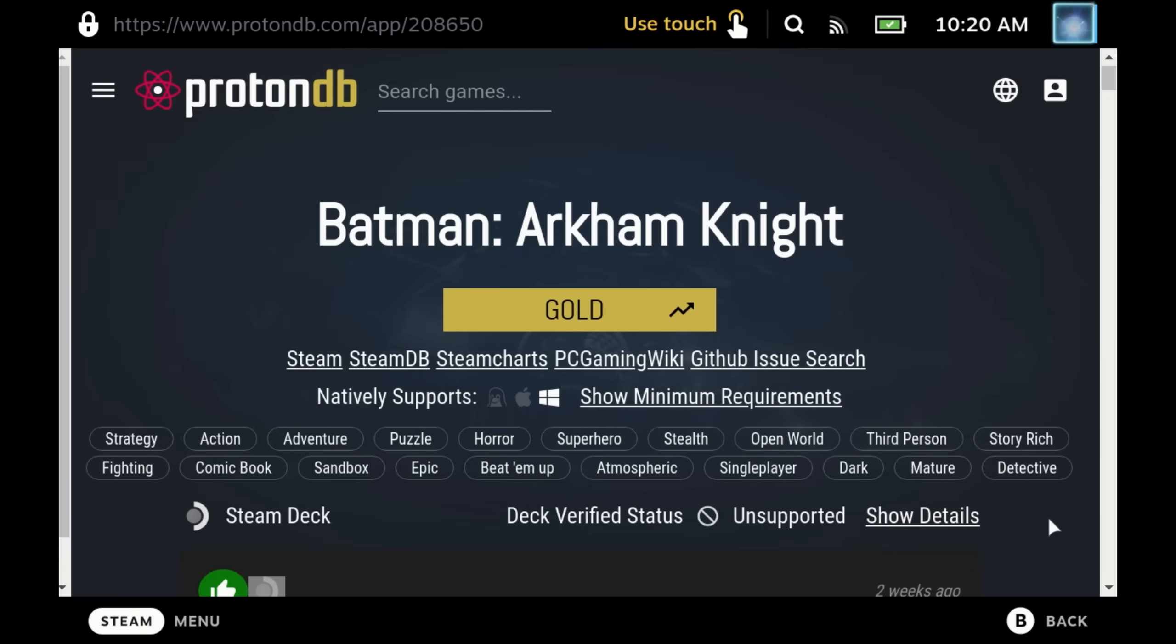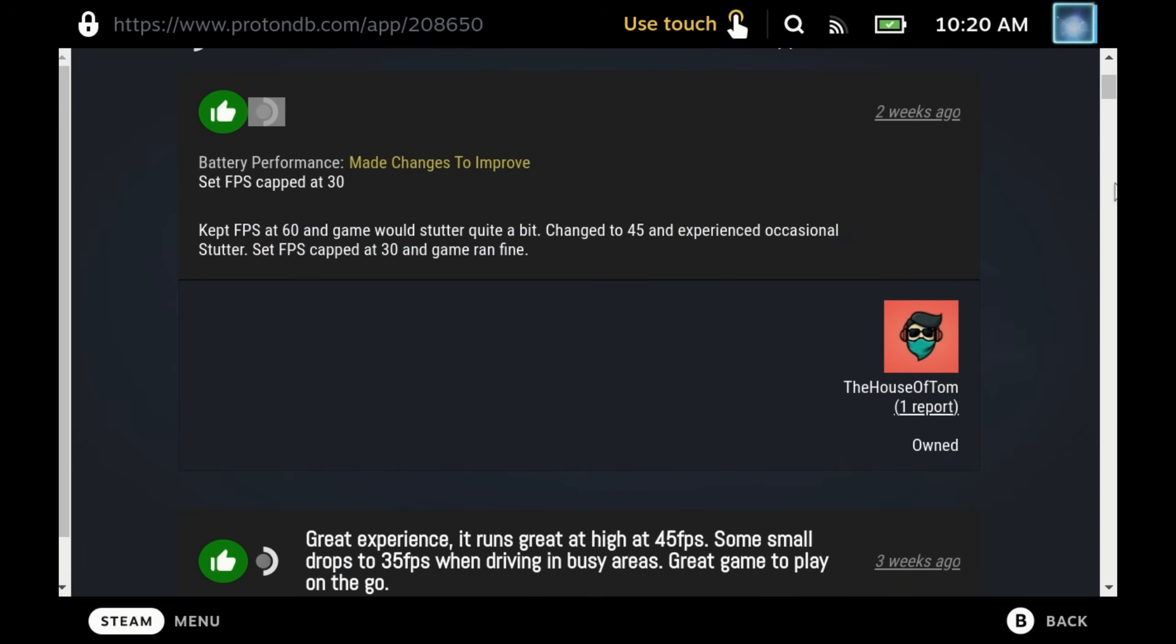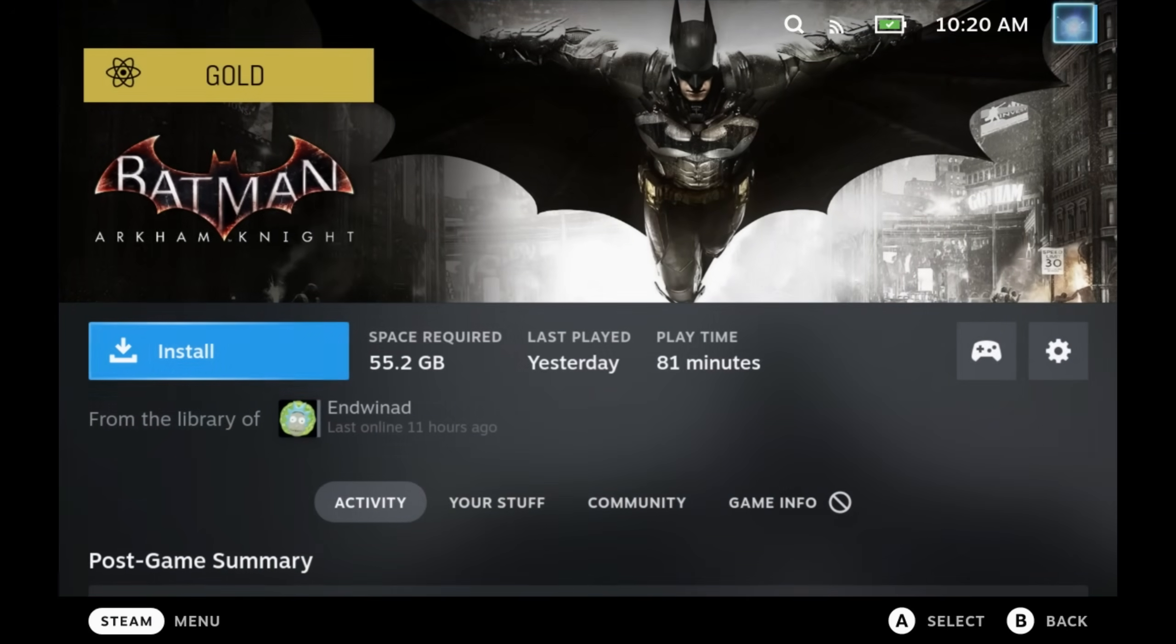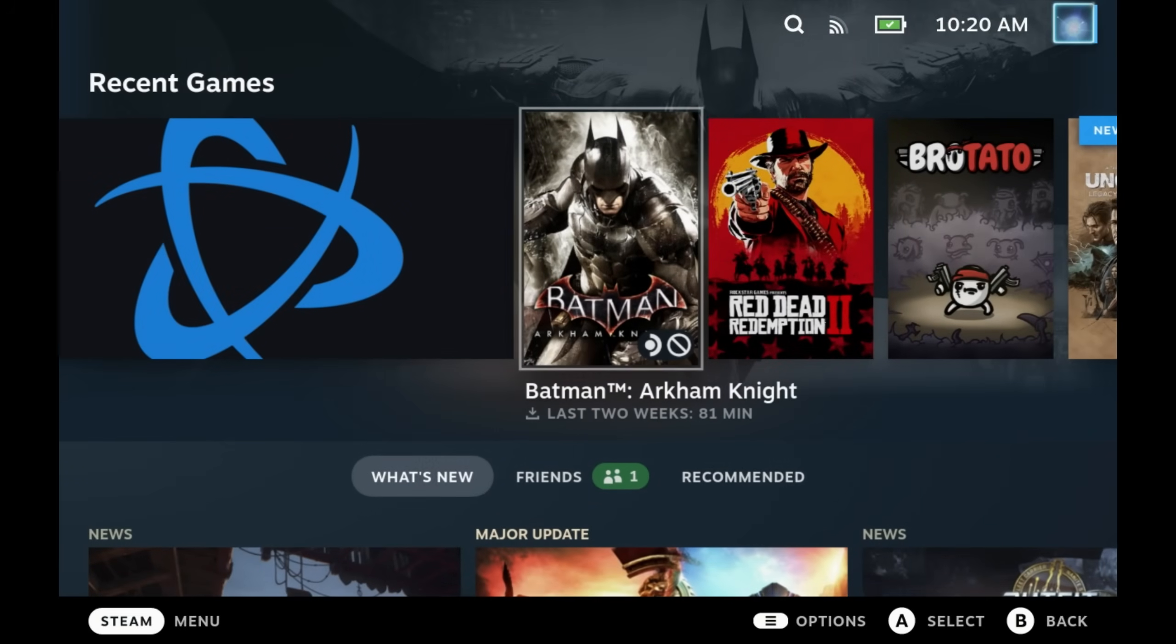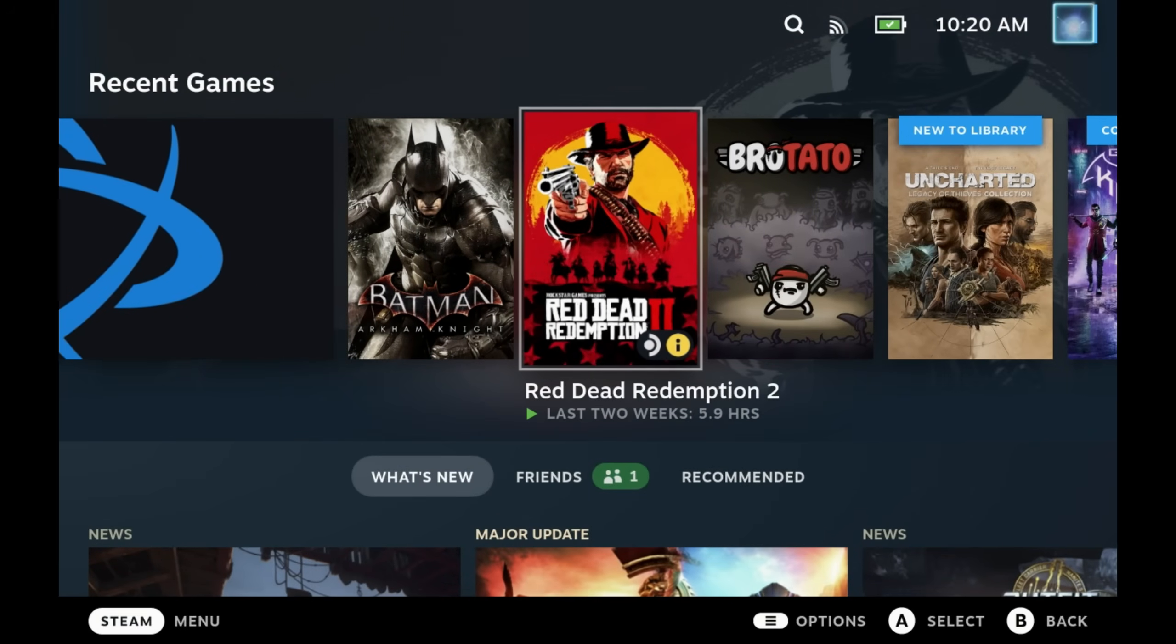ProtonDB says this one is gold, which means you very rarely have to tweak anything to play it. You just might not be able to get a full 60 frames per second all of the time. Platinum means it runs completely out of the box, and it obviously scales down depending on the other statuses.